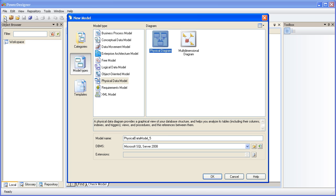As you can see, there are a number of different model types that you can create in PowerDesigner. Today's topic is focused on creating a physical data model, so that's the model type we'll choose.